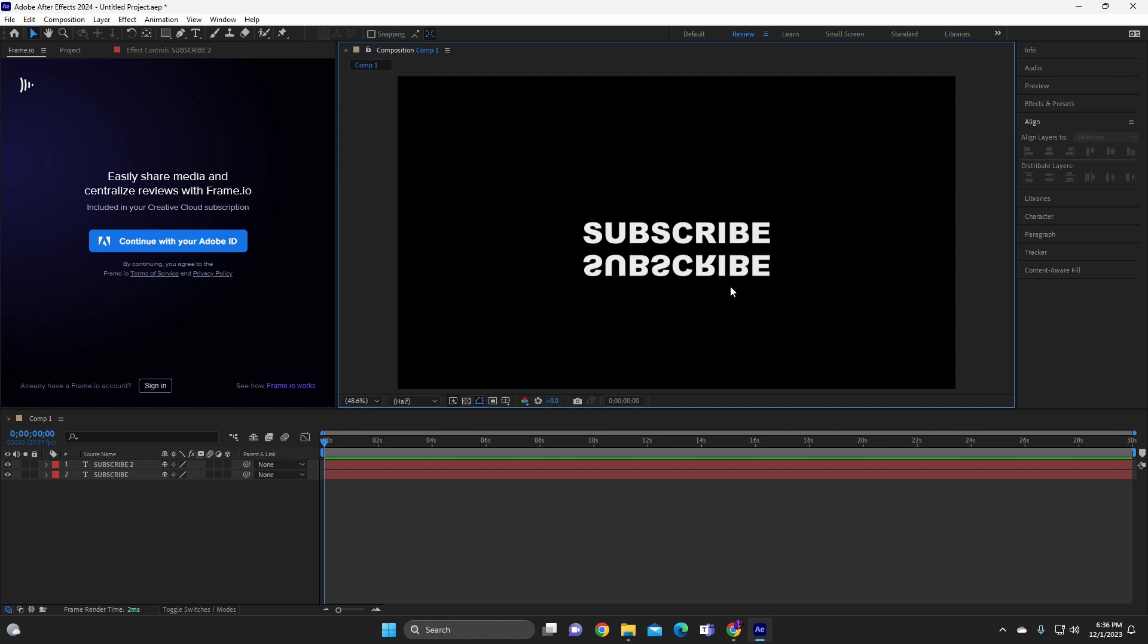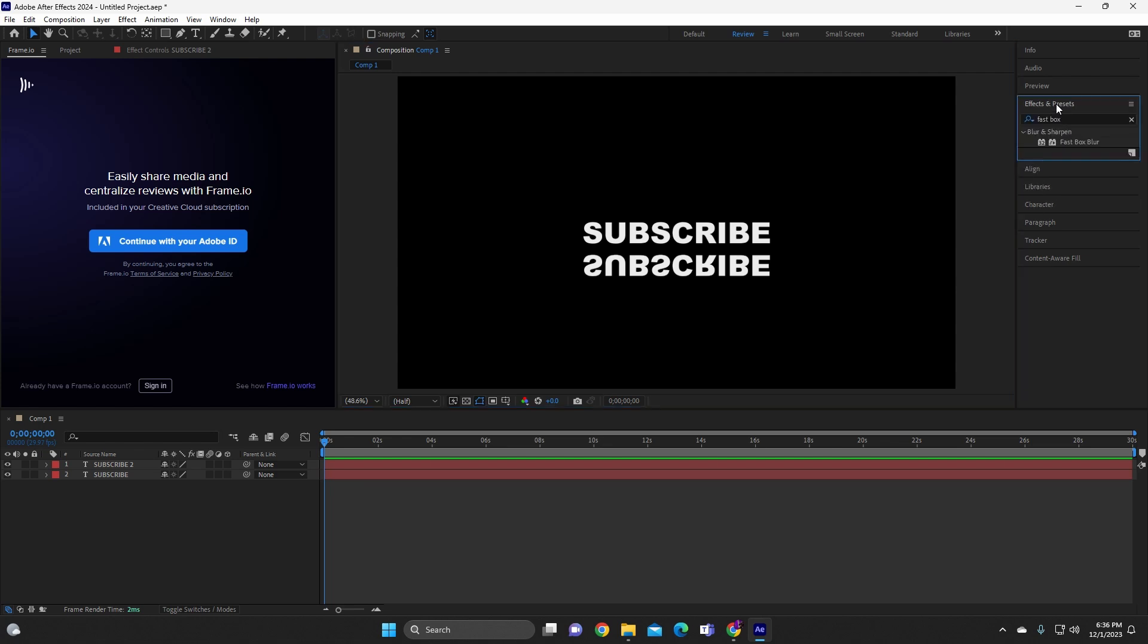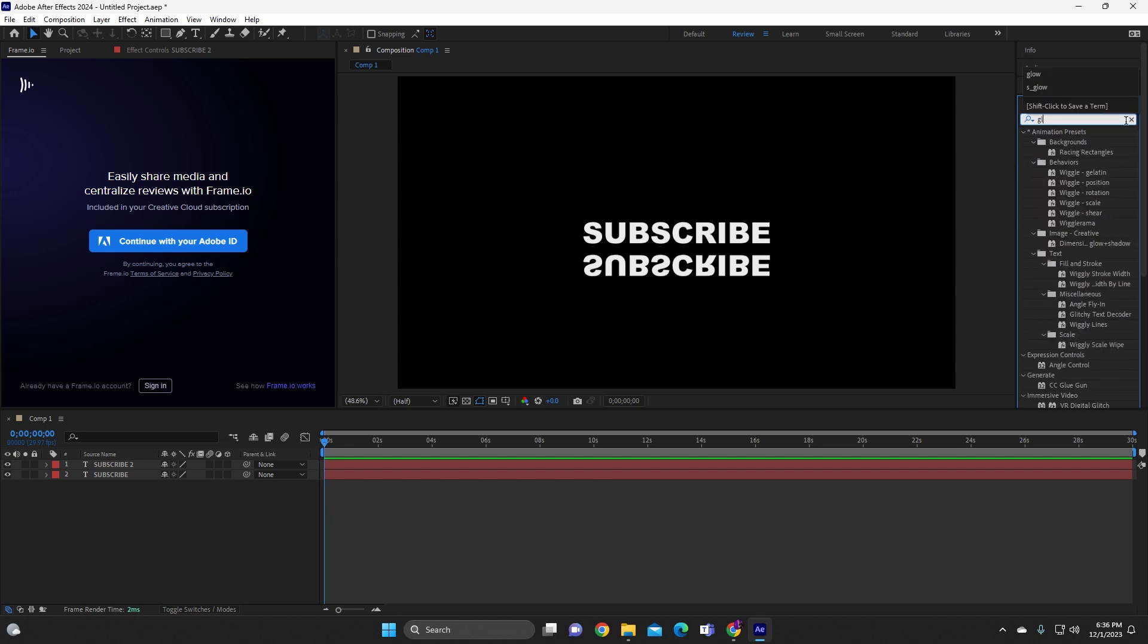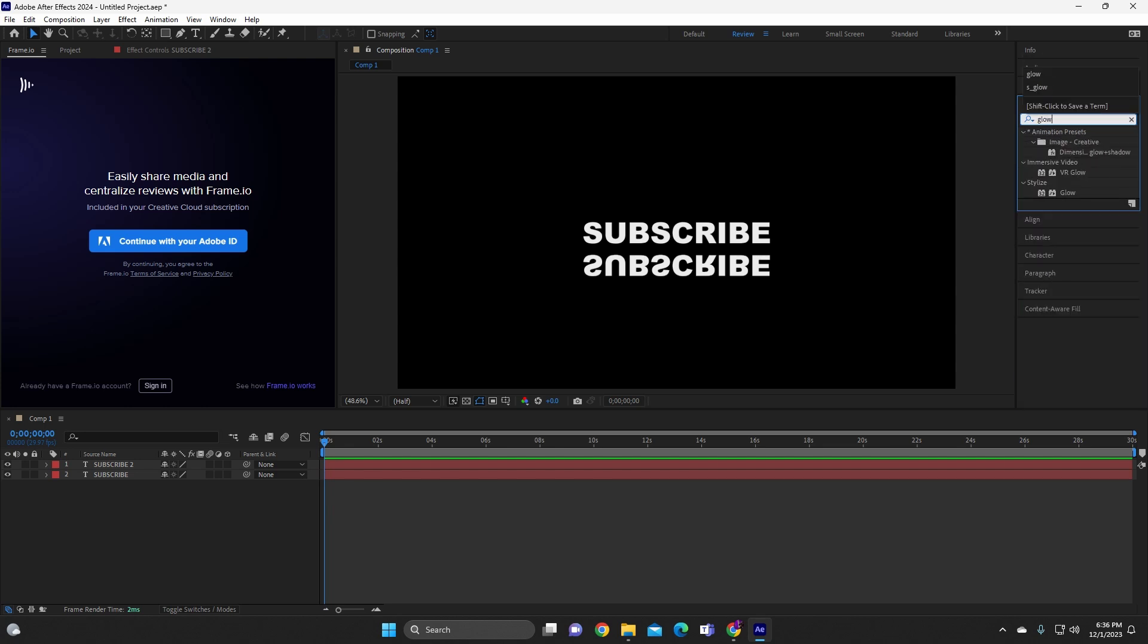And so once you flip vertical, it kinda gets that reflection. But to make it pop out more, we gotta go to effects tab. Alright, so you see where it says effects and presets? We're gonna go there. And then we're gonna go ahead and type in glow. Alright, we're gonna type in glow.